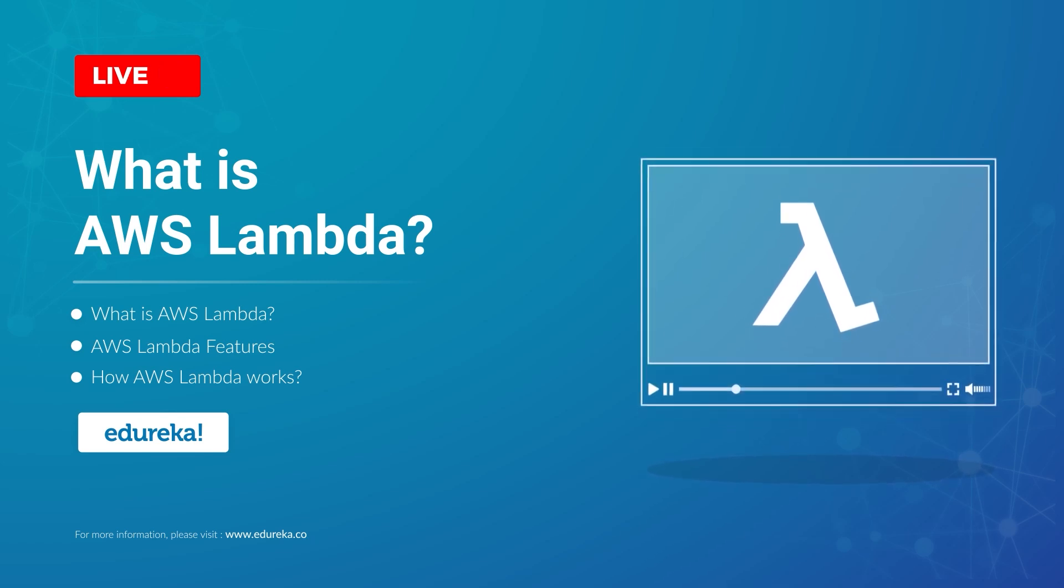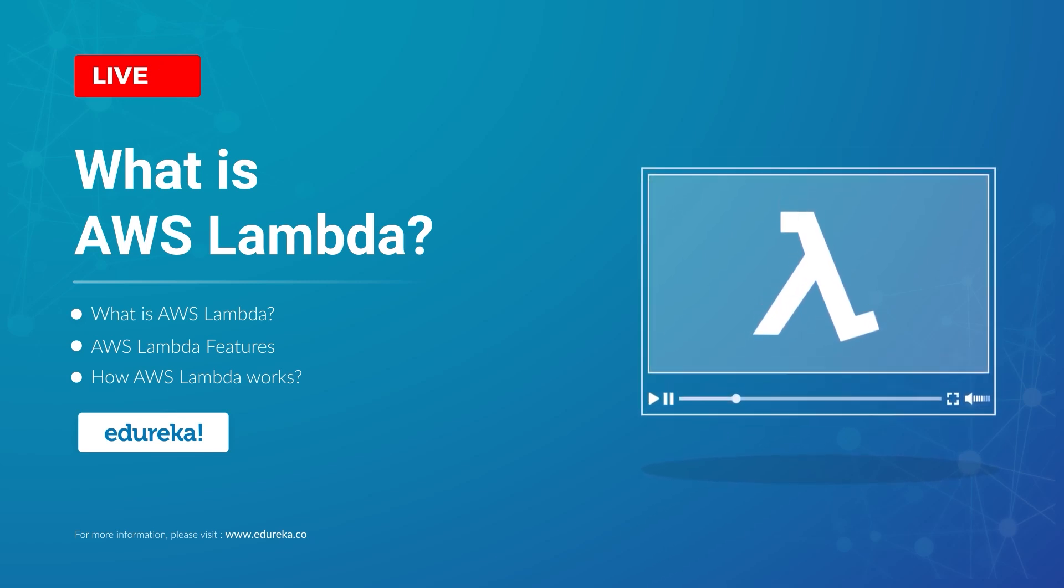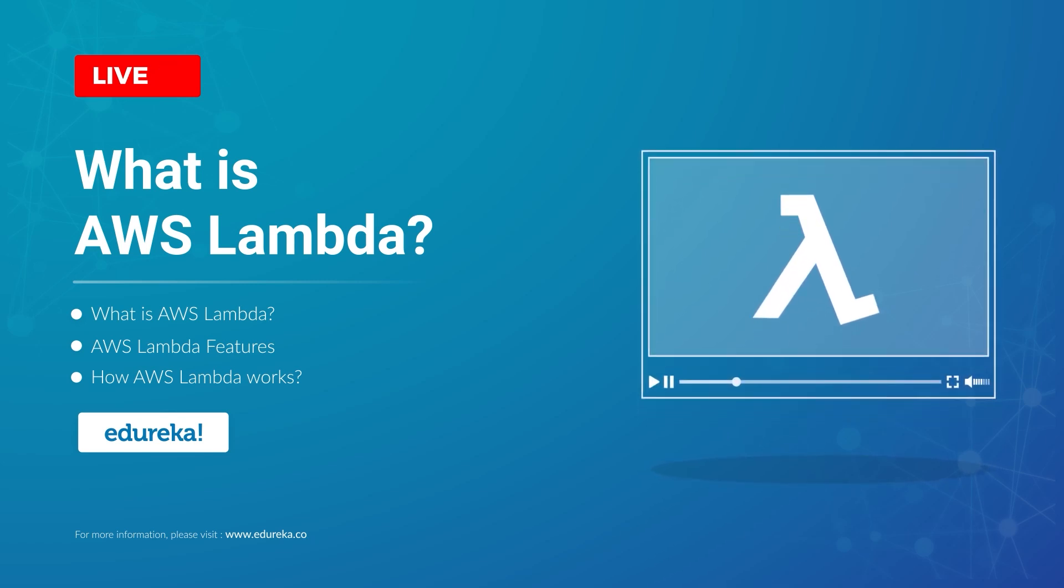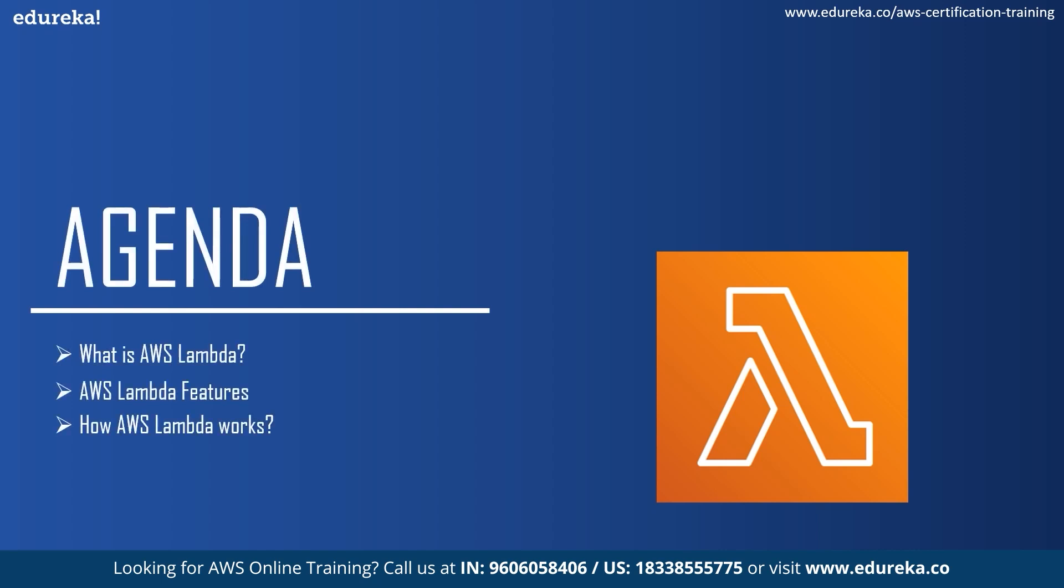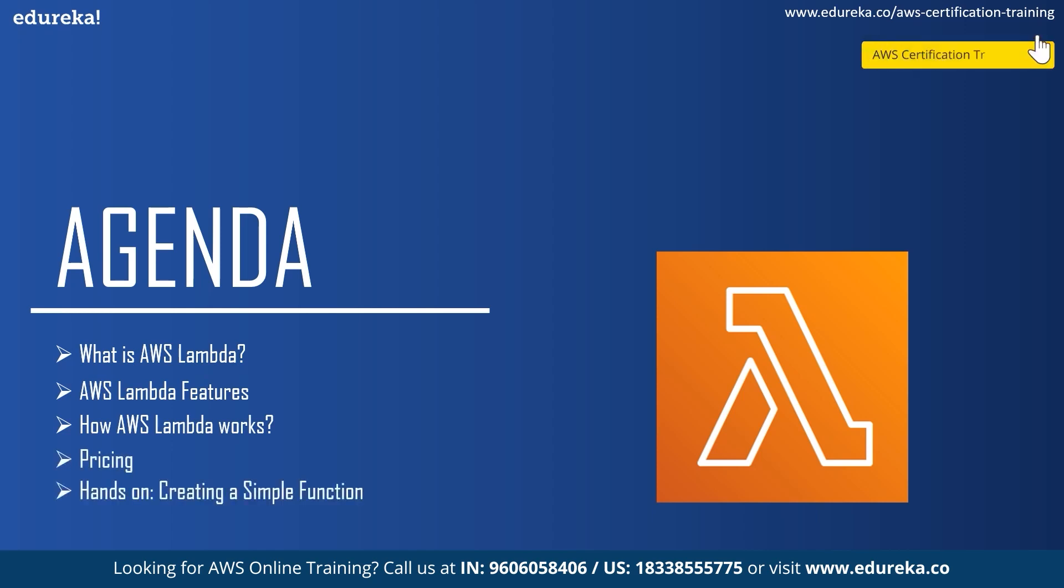So let's get started and find our agenda. We'll start by talking about AWS Lambda followed by its features. After that, we'll see how Lambda works and then learn about its pricing structure. And at the very end we'll have a demo in which we will create our own Lambda function and add an event so that it gets triggered.